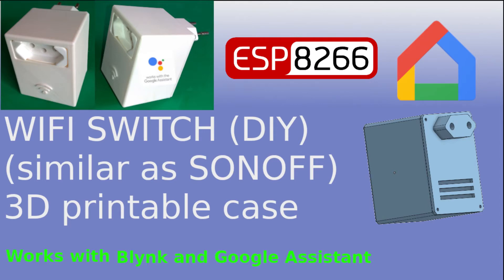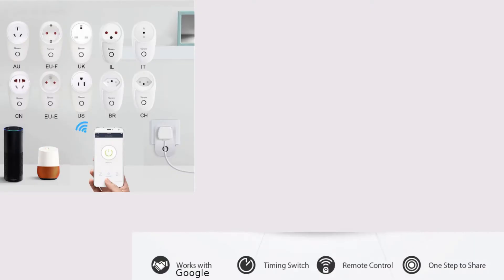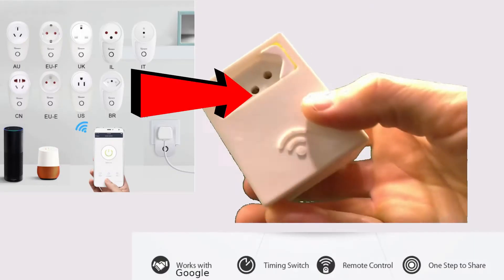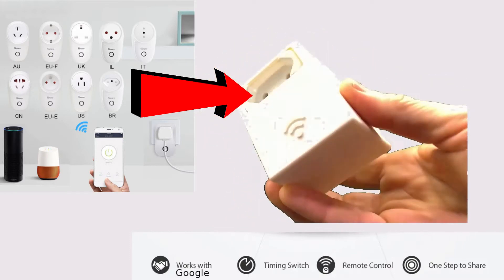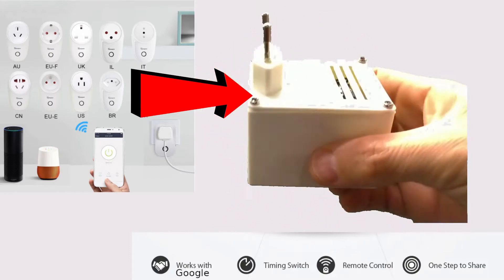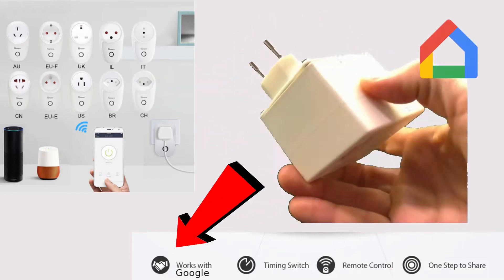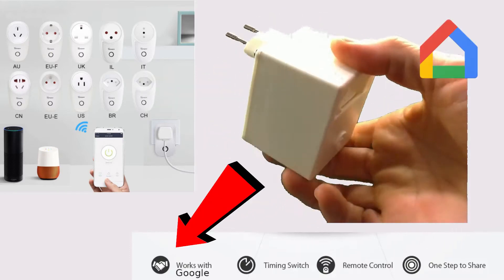Hello everyone. The goal of this project is to create a smart switch similar to Sonoff that works with Google.